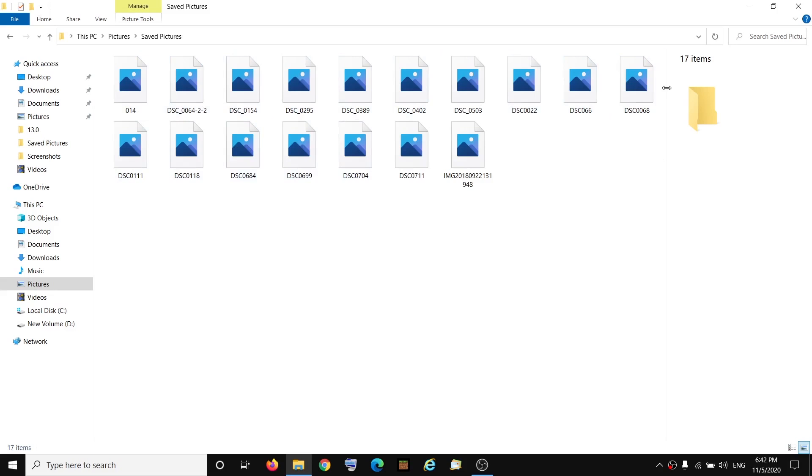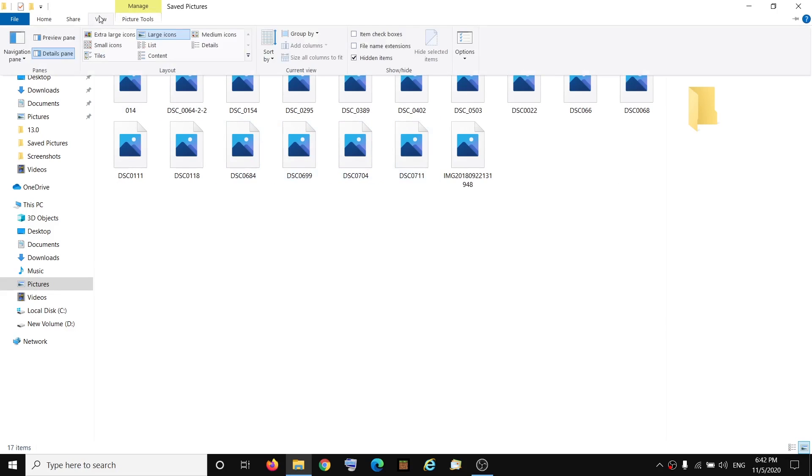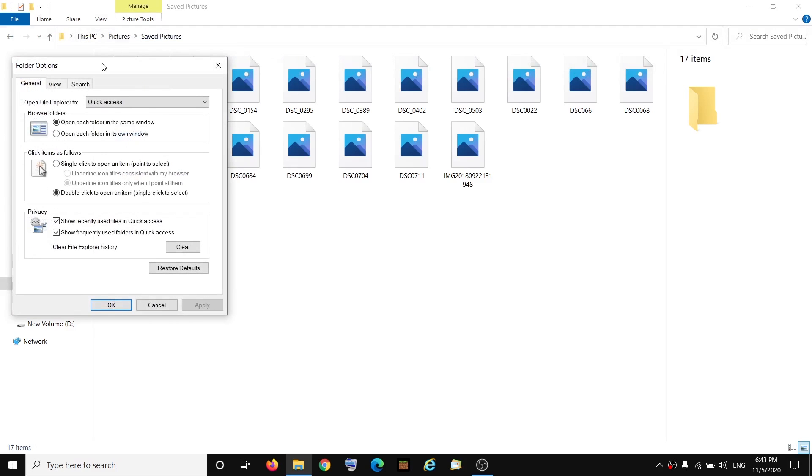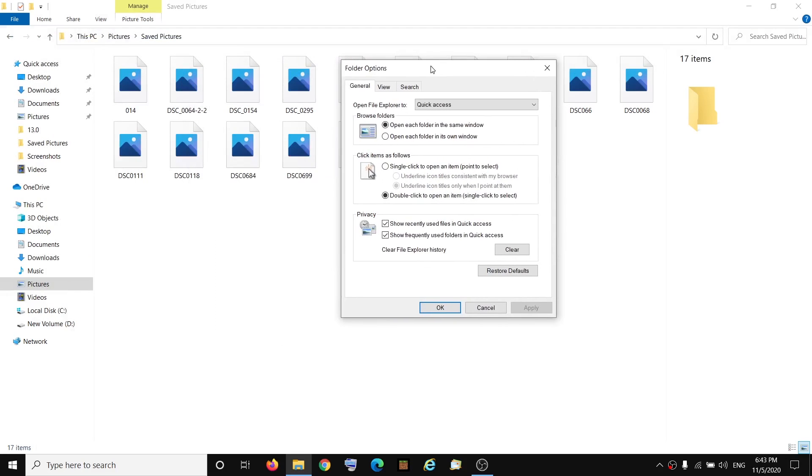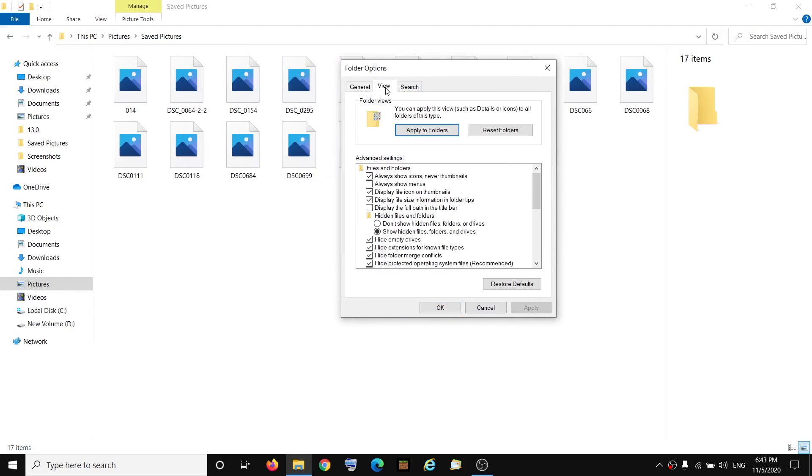Now if this is what is happening, then in order to fix this problem you have to go ahead and click on View on the top, and then you have to go ahead and click on Options. Then click on Change Folder and Search Options, then go to the View tab. Now under the Advanced Settings over here, you can see the first option which says Always Show Icon Never Thumbnail.